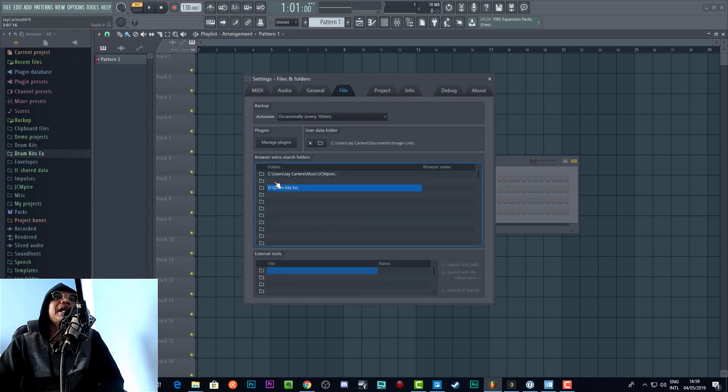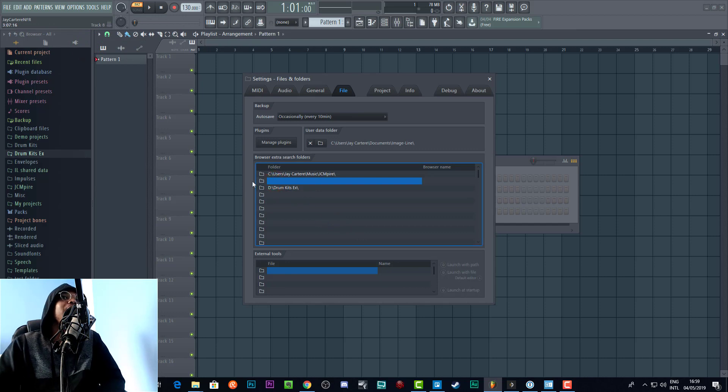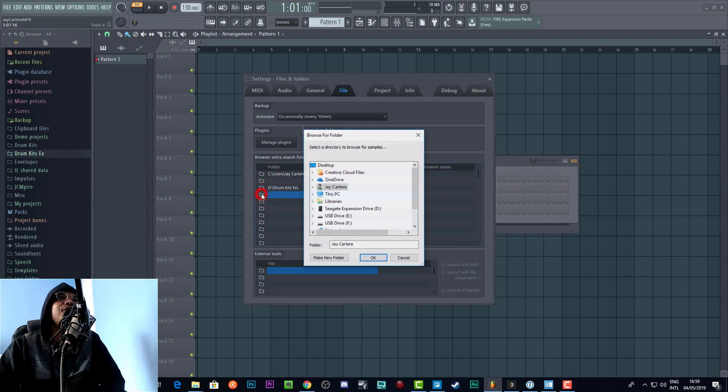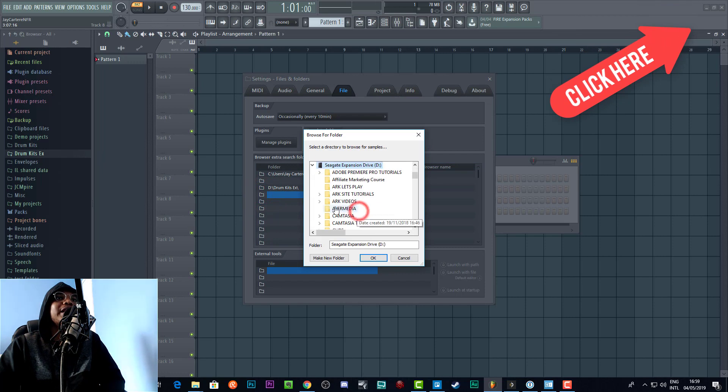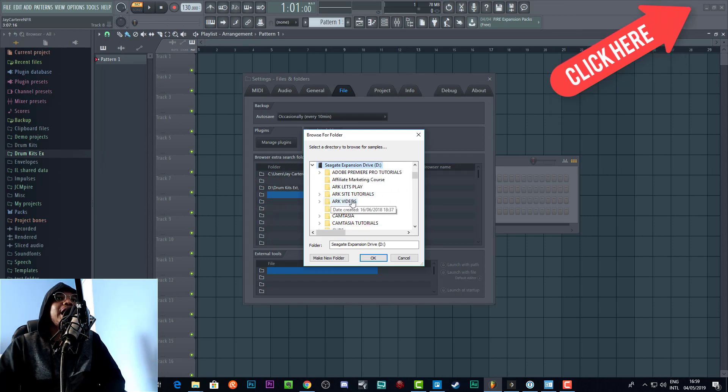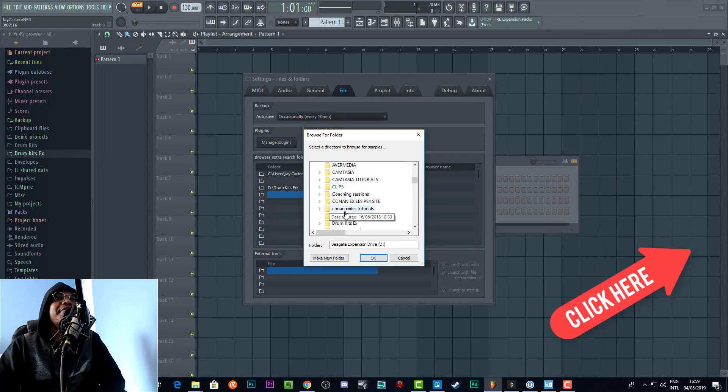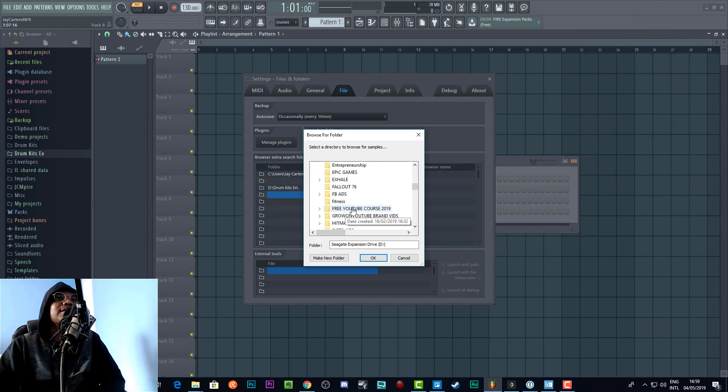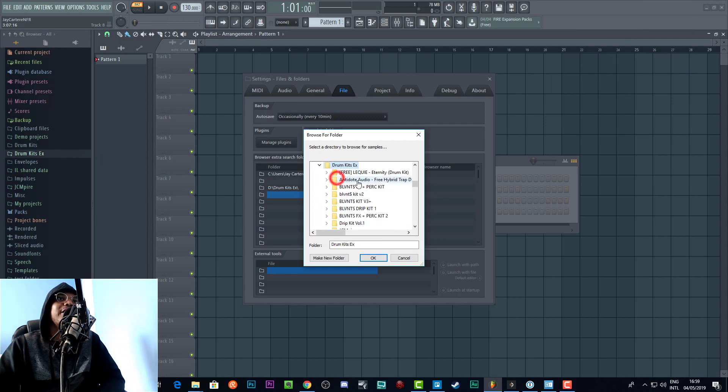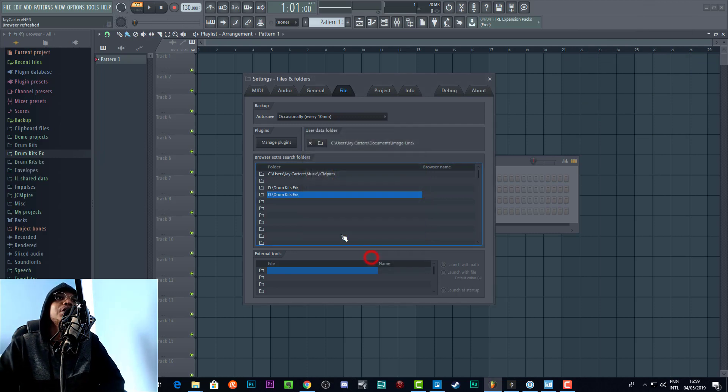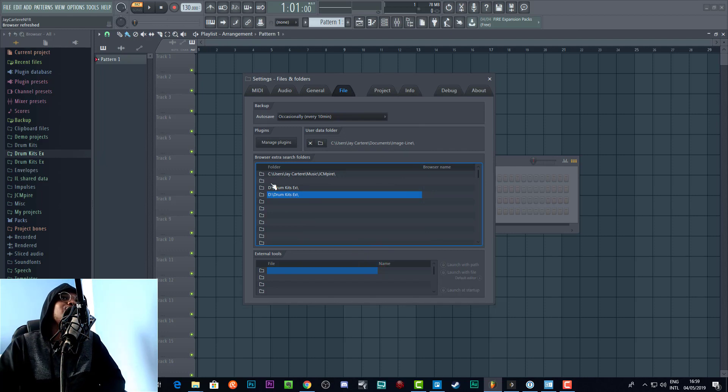When you click out of the file settings, that's when your changes are applied. So basically here we can just click this folder and then we can navigate to where our drum kit is, or where our folder of drum kits are, like my external folder of drum kits.